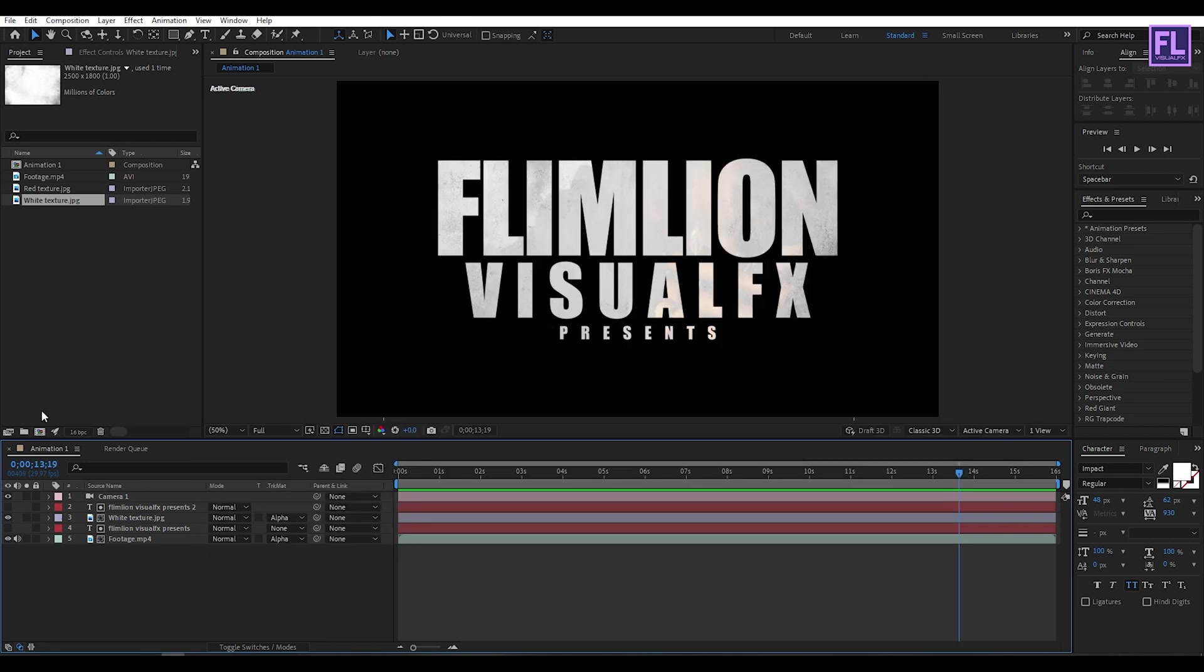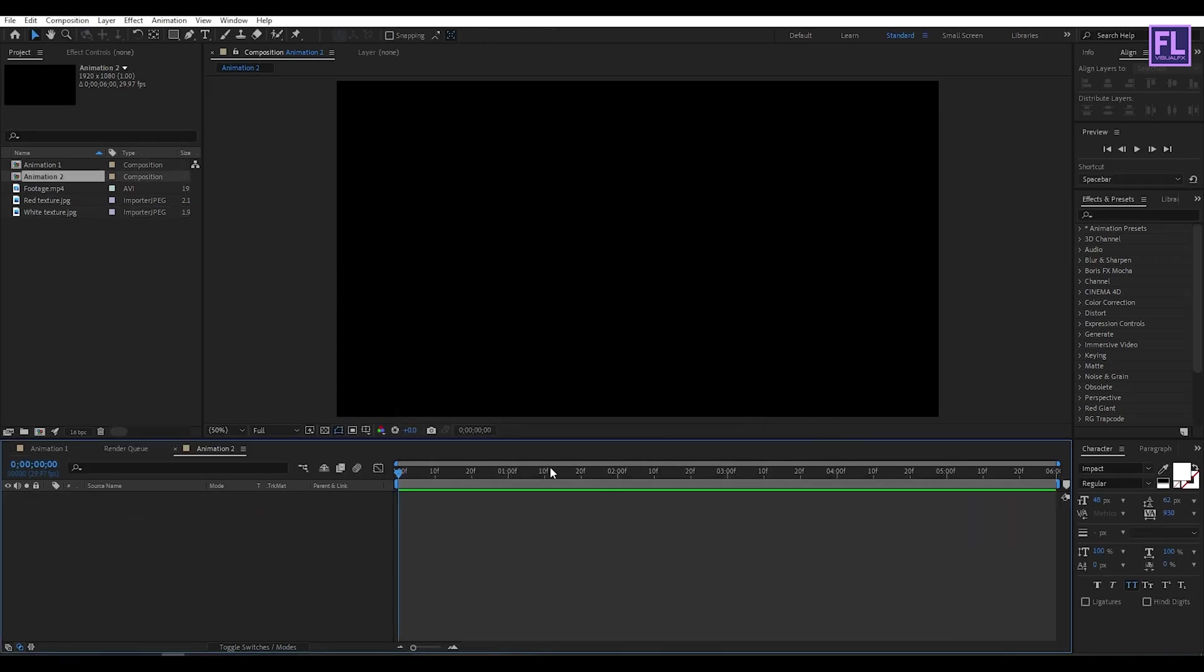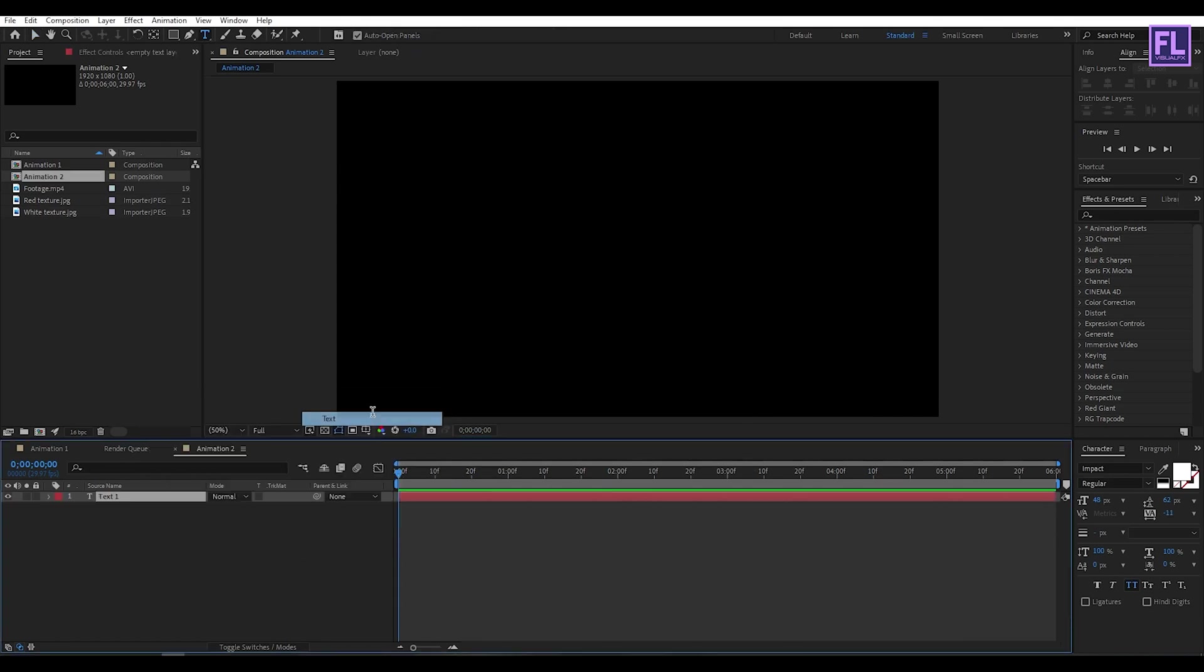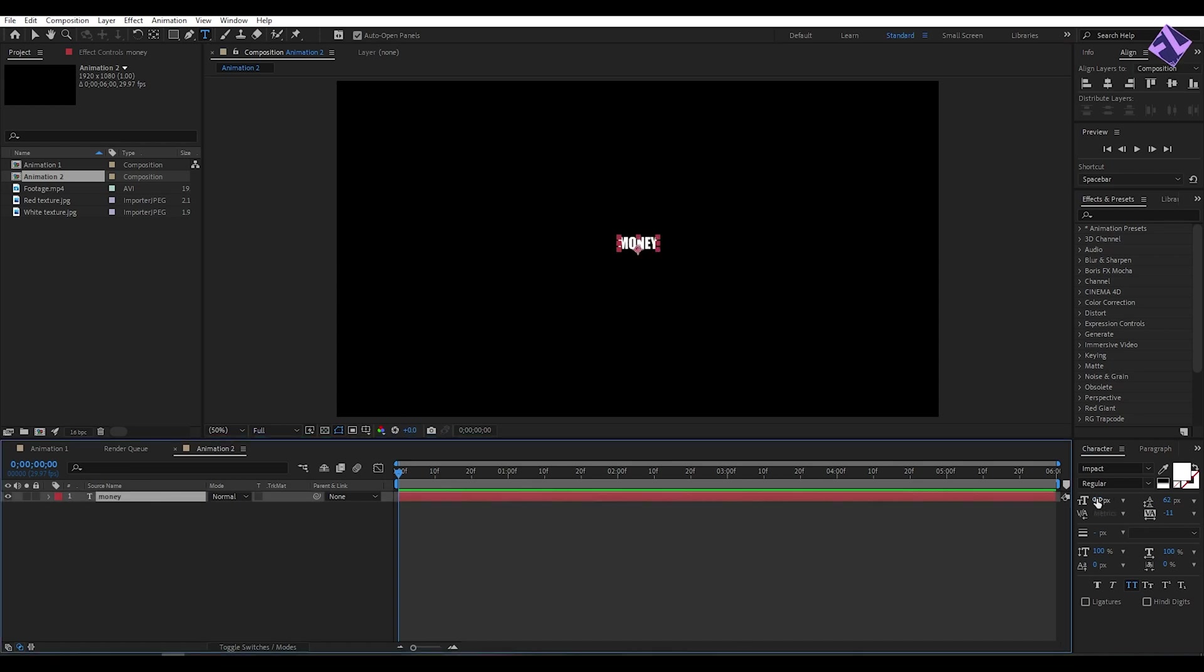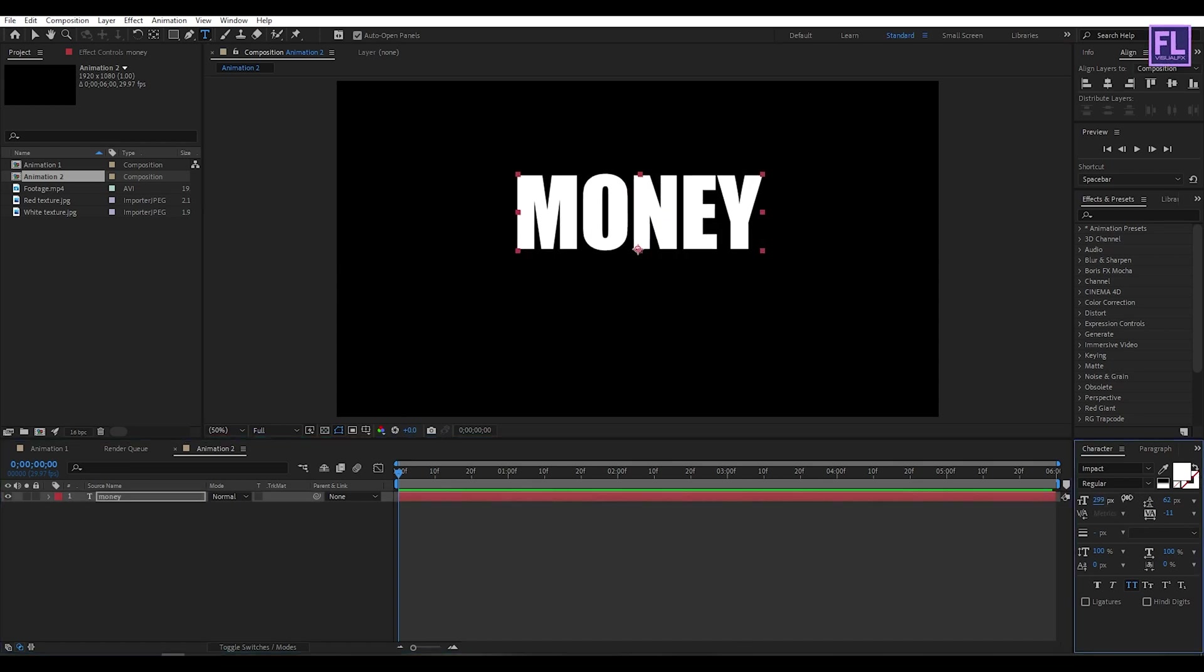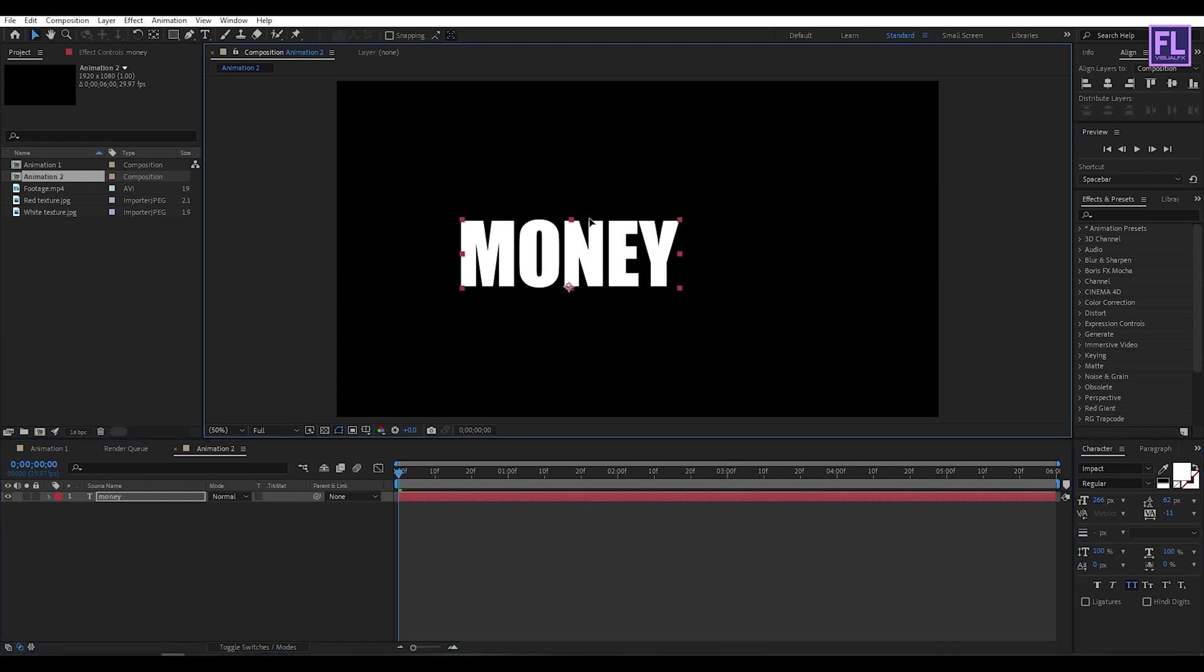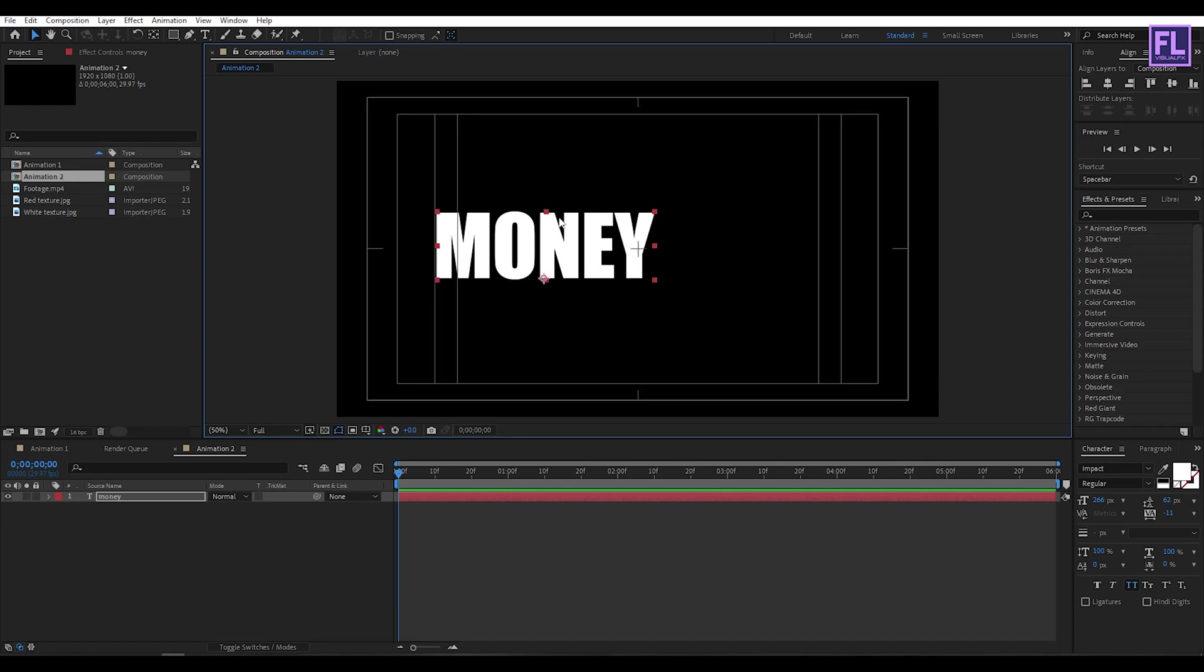So create a new composition. Let's call it Animation 2, and then duration set it to 6 seconds, then click OK. Let's create a text layer, so right click New, then click on Text. And I am typing Money. Make this text a little bit bigger, and then adjust the position.